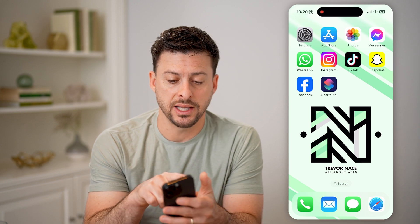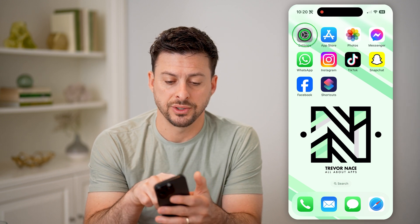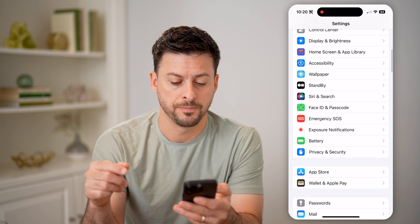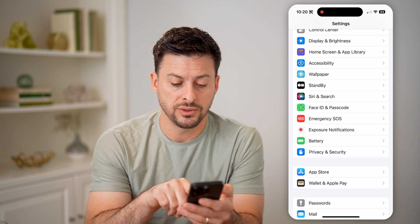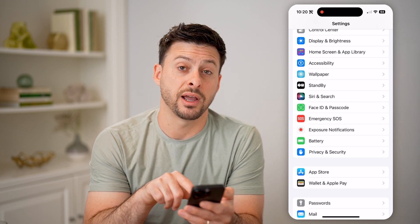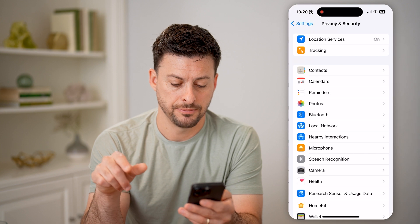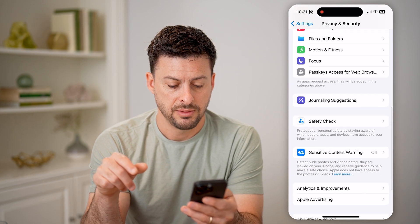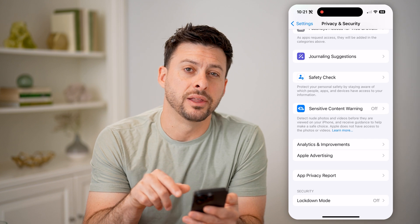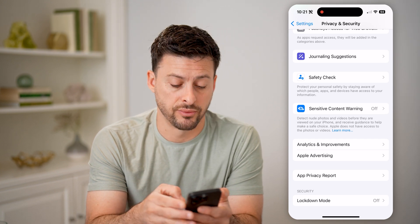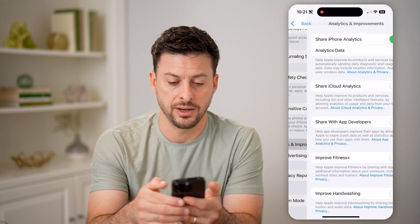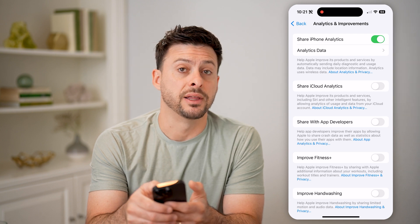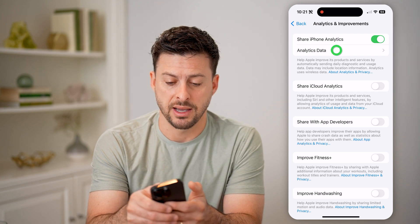To be able to use that, let's head into Settings again. On here, we need to tap on Privacy and Security, then scroll down to Analytics and Improvements. Tap on that, and then at the very top you can see Analytics Data — tap on that.